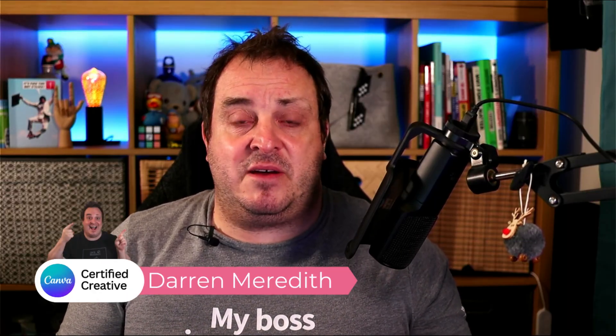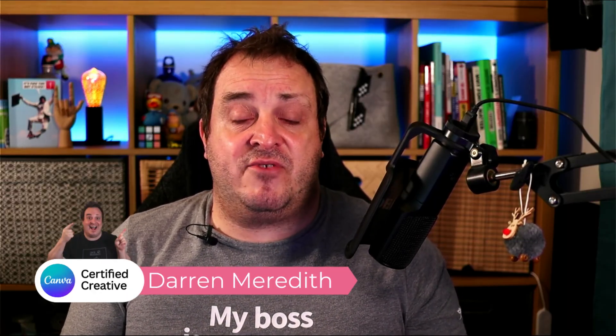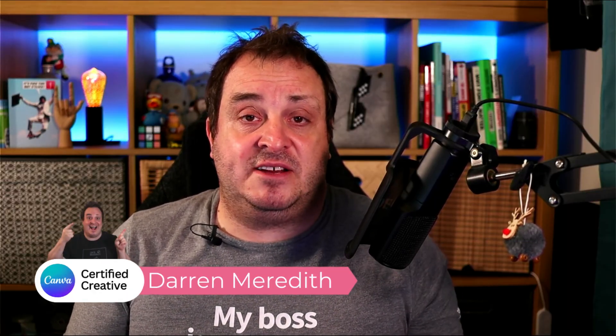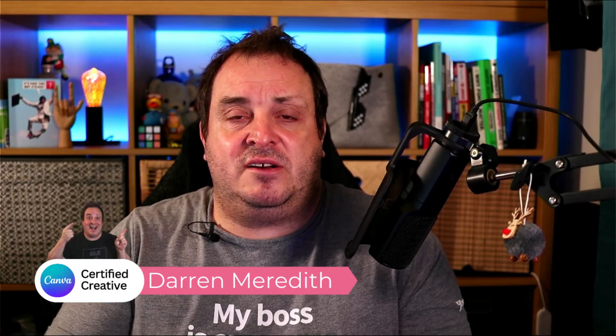For those of you that are new here, my name is Darren Meredith. I'm a Canva certified creative and Canva creator. And on this channel I do a lot of things that are Canva related and also help you with your content creation. So if that's something you're into, don't forget to click like and subscribe down below.